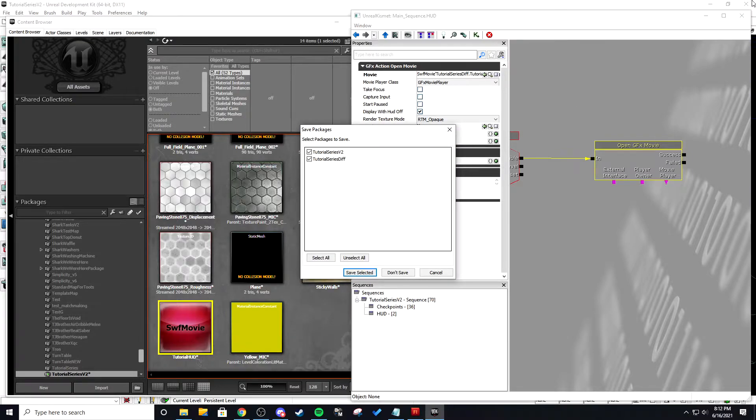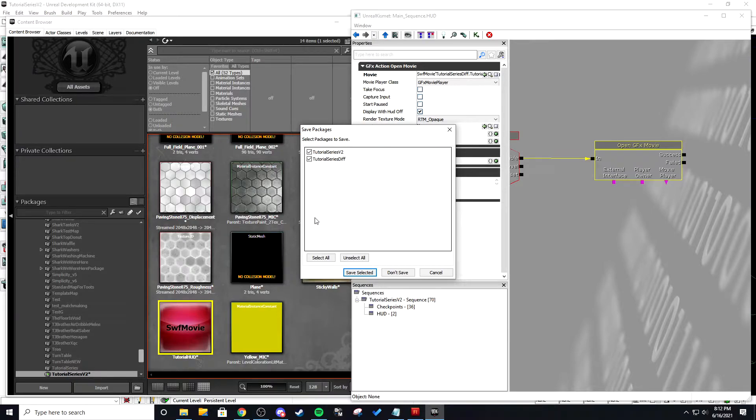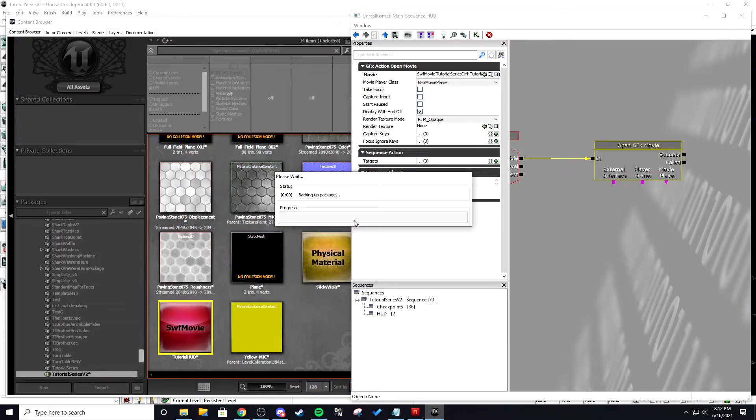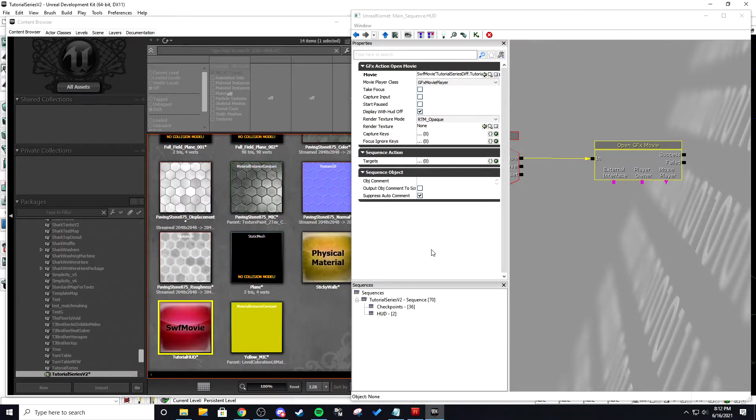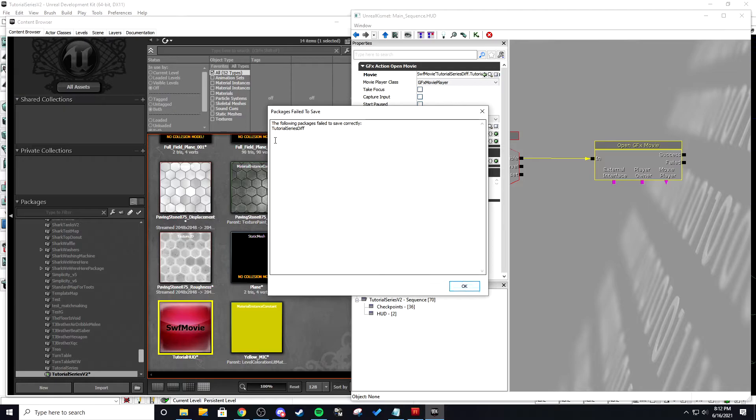And then we're going to exit out and you're going to want to hit save selected. Make sure when you hit save selected you don't select any dummy classes or anything like that because that will cause issues. We're going to save it and you're going to get this error. Just hit no and then continue. And it'll say it failed to save correctly and that means you did it right. We're going to hit OK and then we're going to restart UDK.